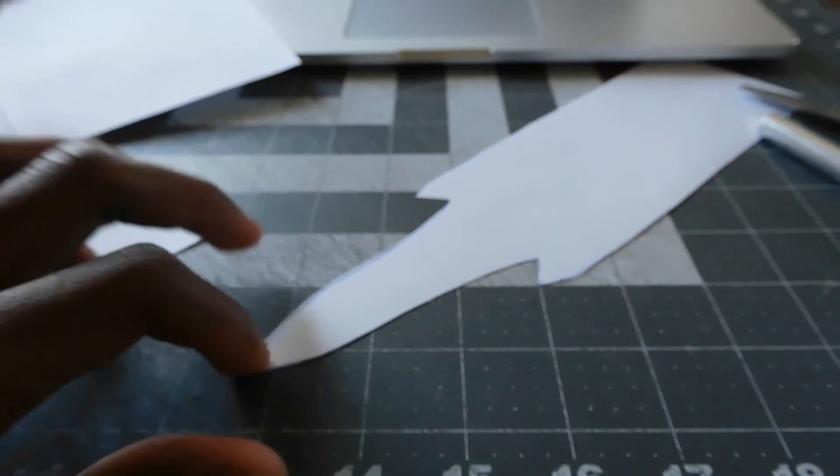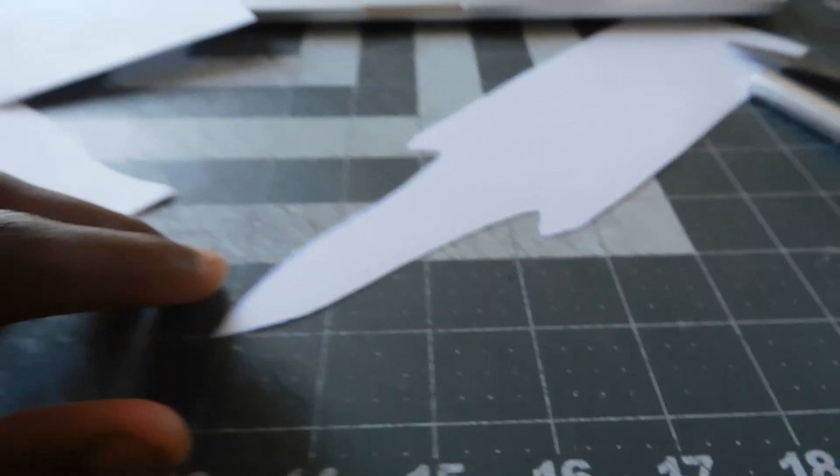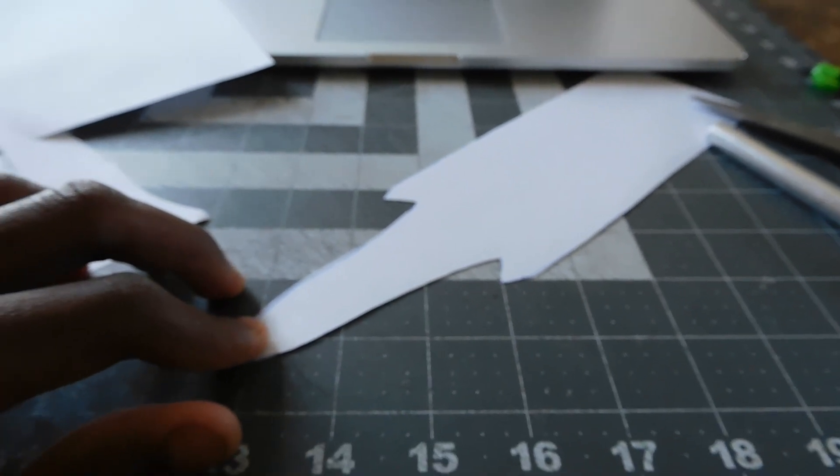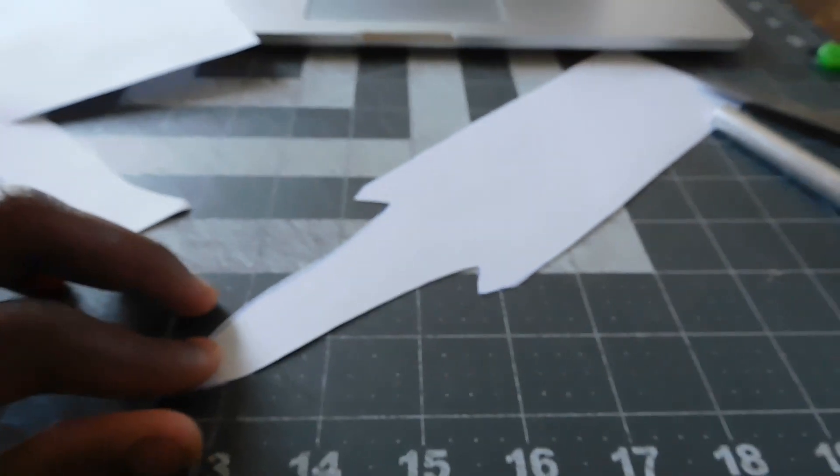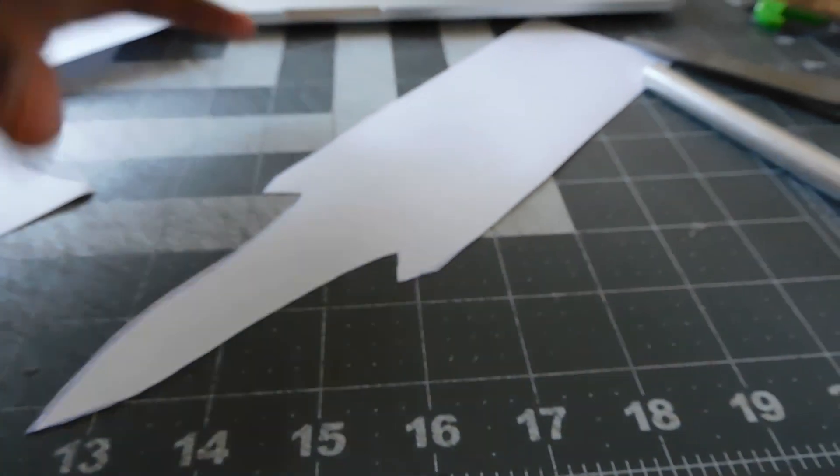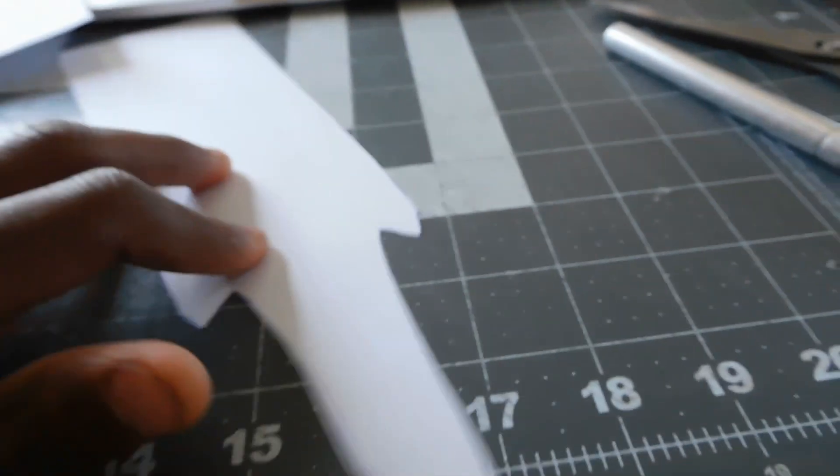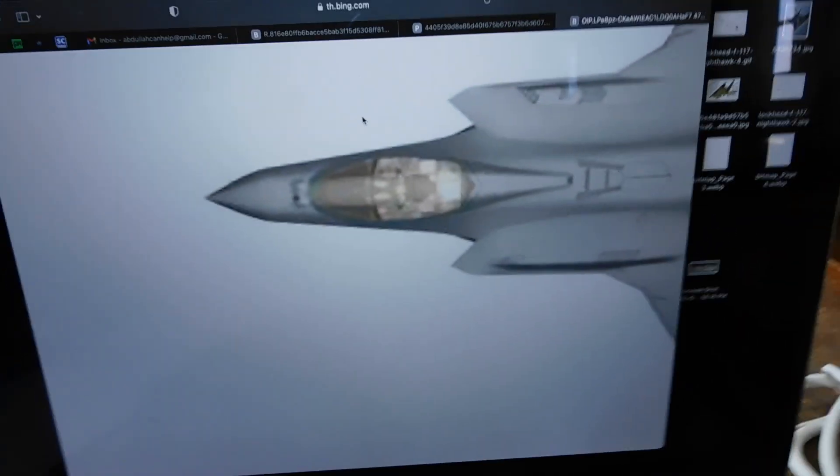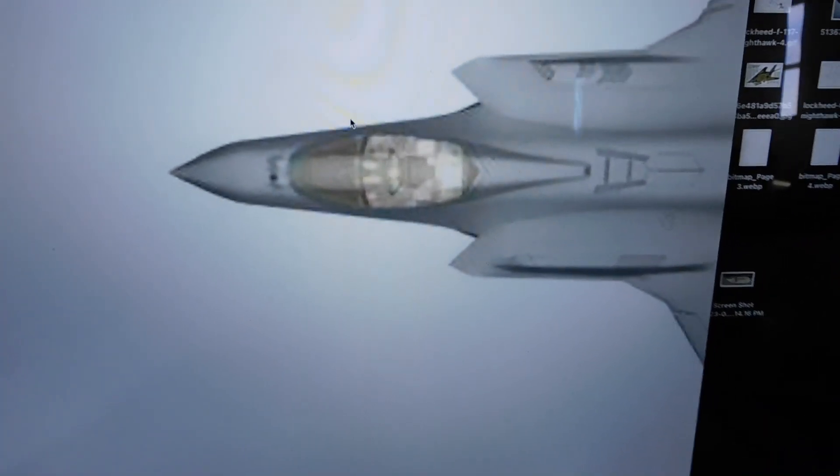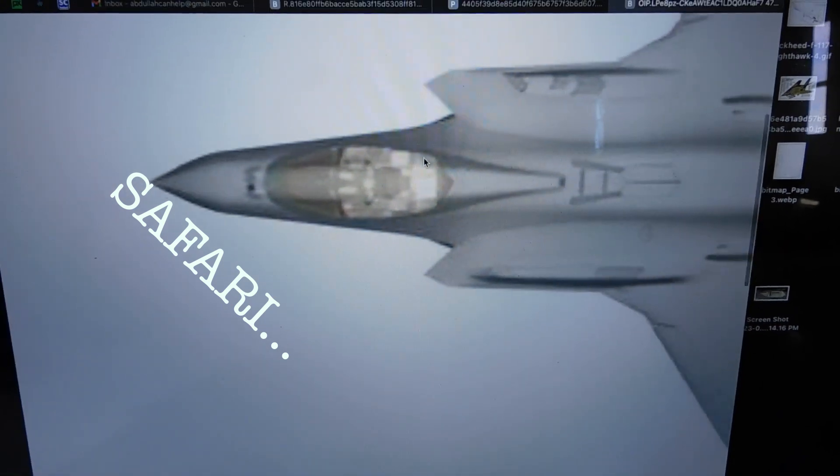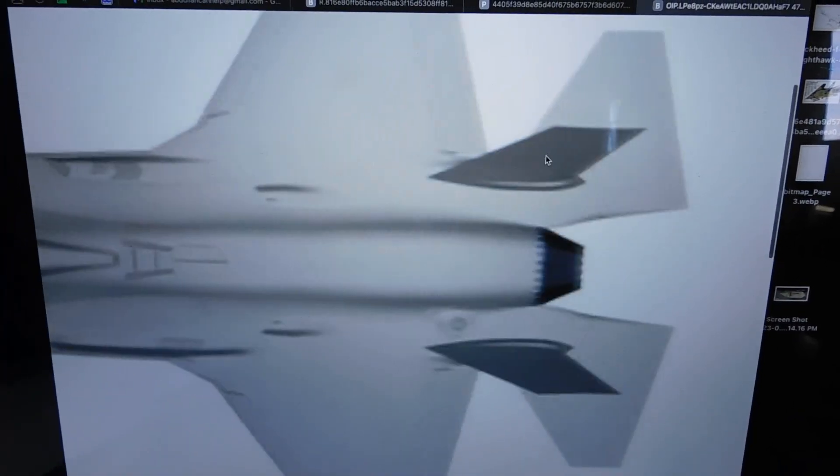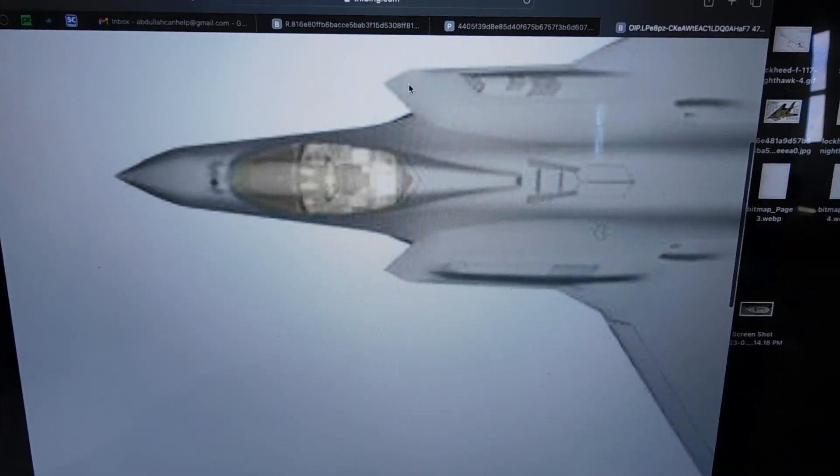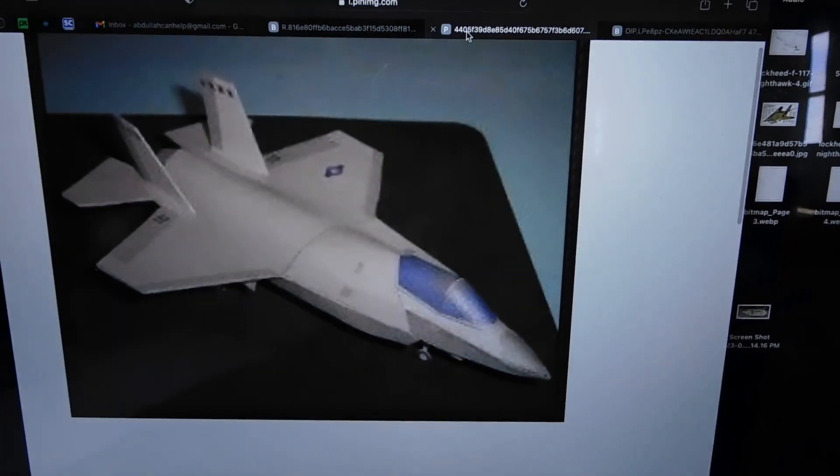This prototype may work out or may not work out. If it works out, you'll see the video. If it doesn't, you'll never see it. So you're probably seeing this. I went on Google search engine and I got an image of the F-35 top view. I always start at the top view, because that's the most definitive thing about the airplane.